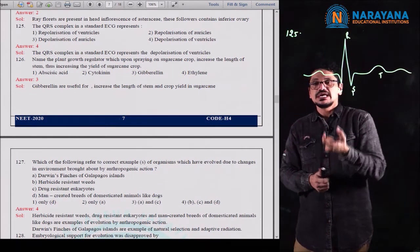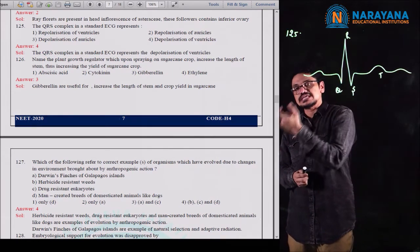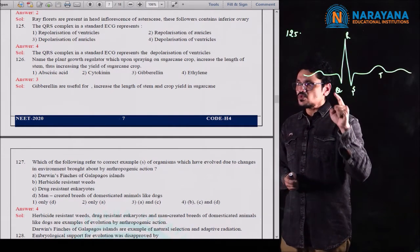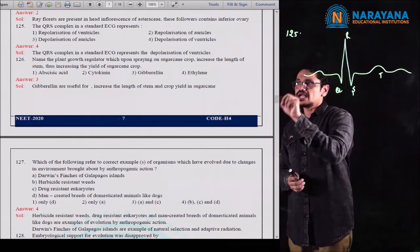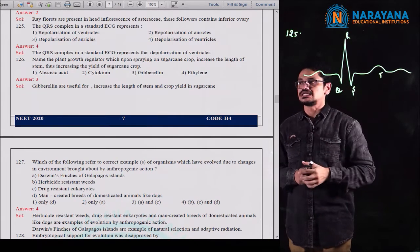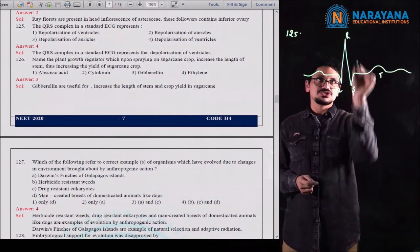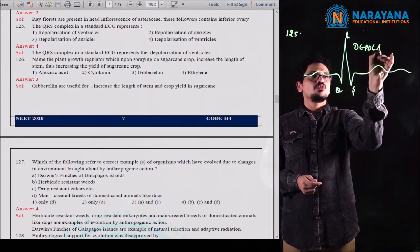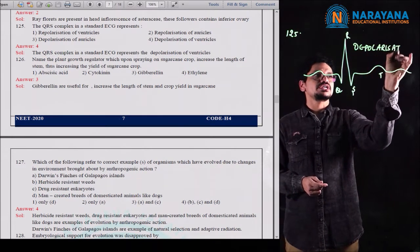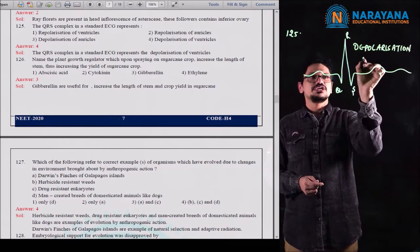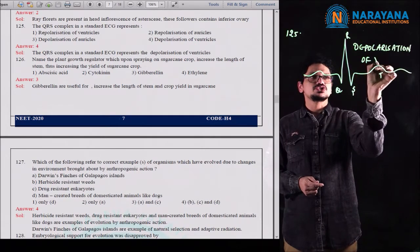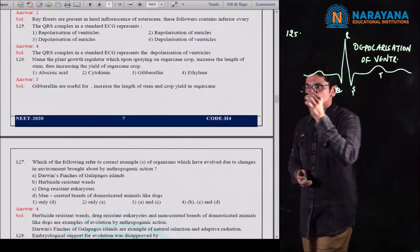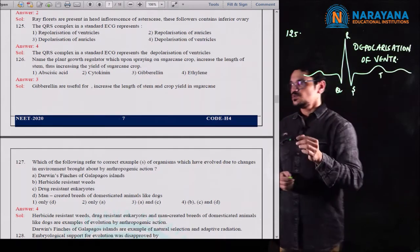Depolarization stage is the stage which is not same as the previous stage. If you observe question 125, depolarization of ventricles was given in the fourth option. The QRS complex represents the depolarization of ventricles. That is the answer. So fourth option is the correct option for question 125.